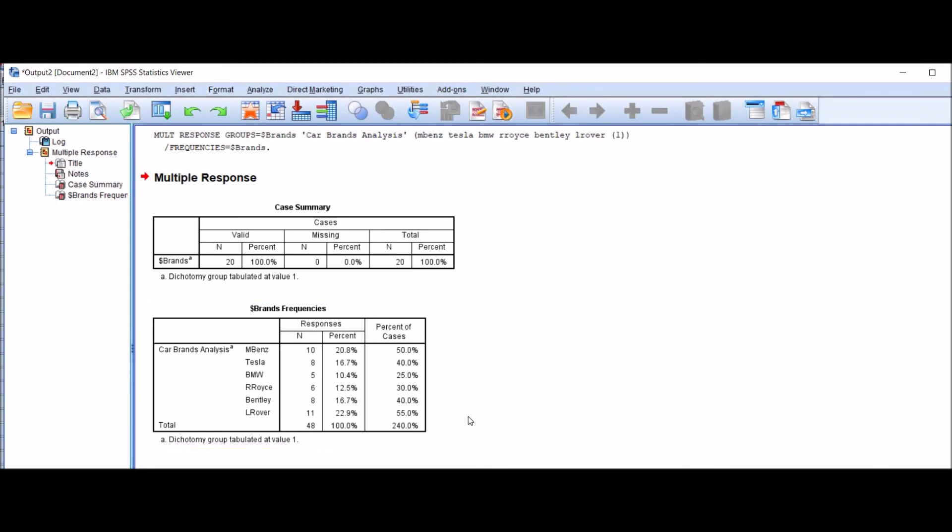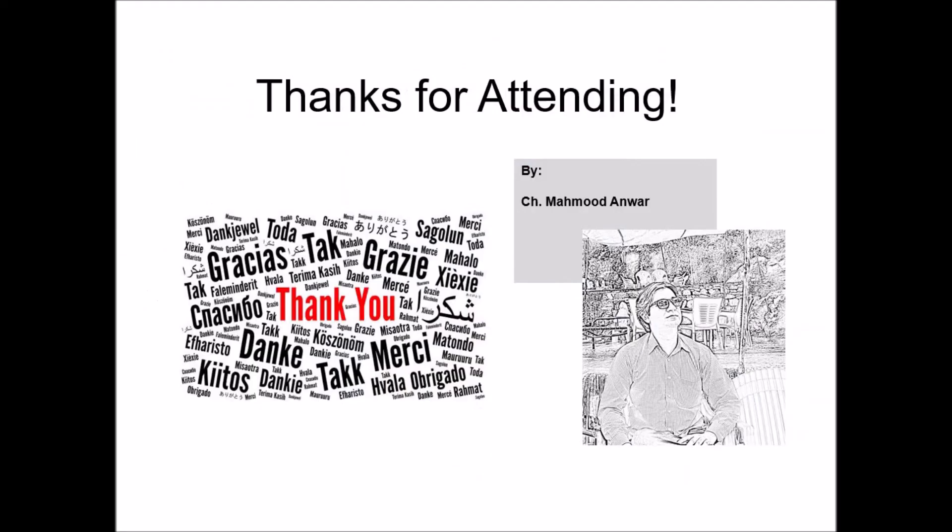Thank you very much for attending this session.